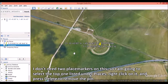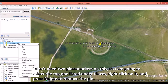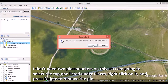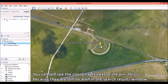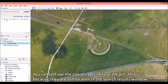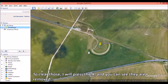I don't need two placemarks, so I am going to select the top one listed under places, right-click on it, and press delete to remove the pin. You can still see the coordinates next to the pin because they are still located in the search results window. To clear those, I will press the X, and you can see they are removed.